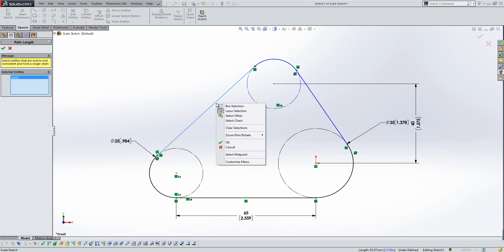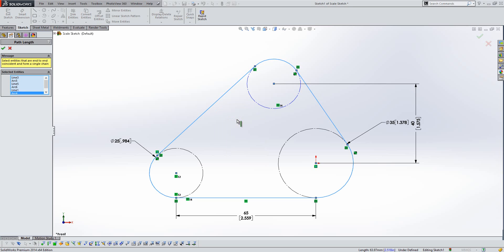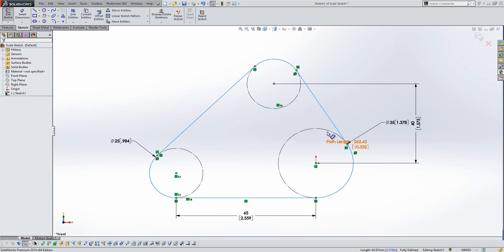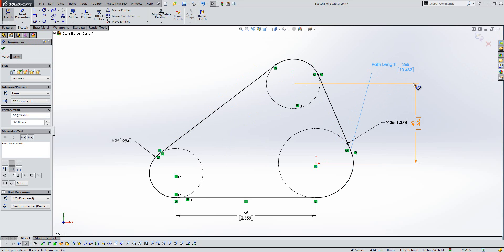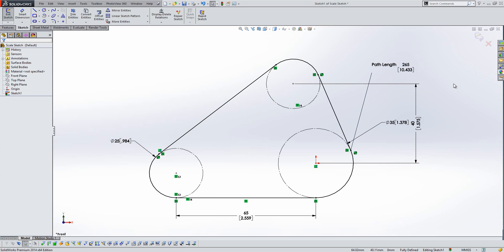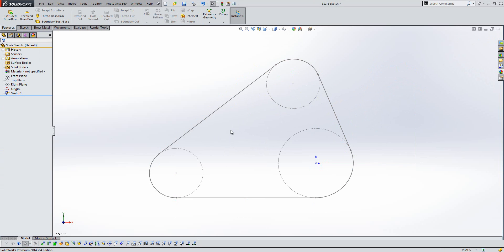In 2014, we now have a new style of dimension called the path length dimension. So if I select the chain here, I can apply that path length dimension to those items, fill in the size, and now my sketch is fully controlled. So what that actually does is it converts all the entities I've selected into a path and allows me to dimension those. So a really nice improvement.